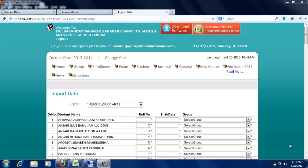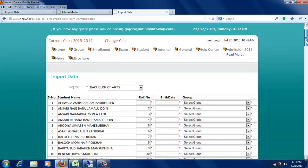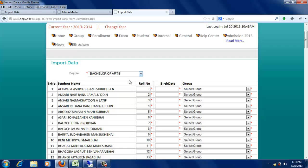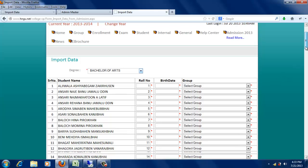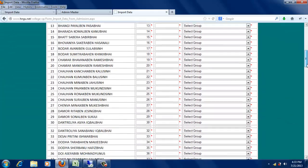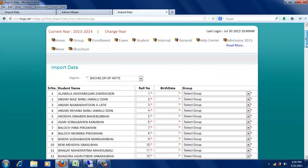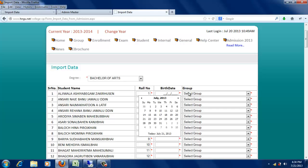Student ના Admission Process પૂર્ણ થયા બાદ Student ની Enrollment પ્રક્રિયા જોઈએ. Student નો Enrollment કરવા માટે Import Data પર ડિગ્રી સિલેક્ટ કરવાની રહેશે, જેમ કે Bachelor of Arts. અહીં આપણે વિદ્યાર્થીઓએ Admission લીધેલ List જોવા મળશે, જેમાં વિદ્યાર્થીનો Roll Number અને વિદ્યાર્થીની Birthdate જોવા મળશે.